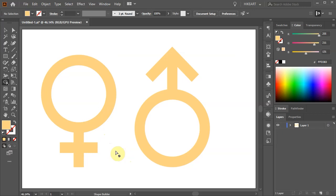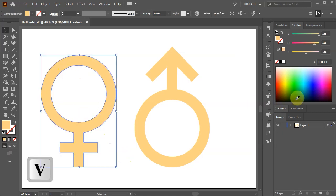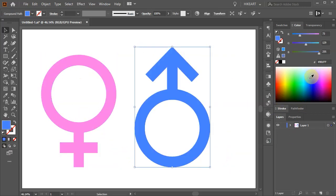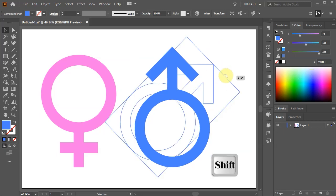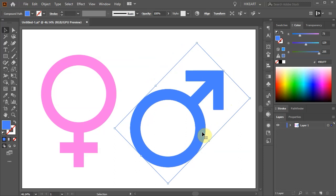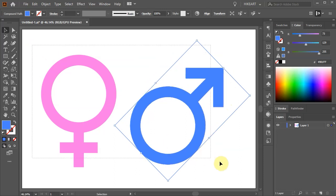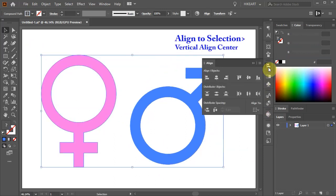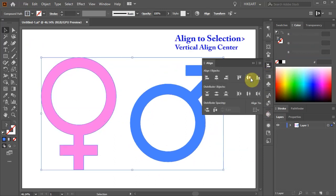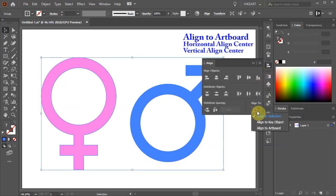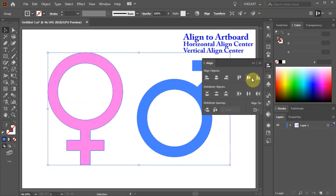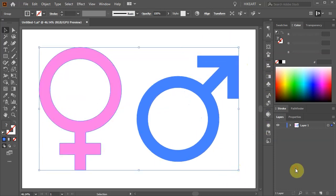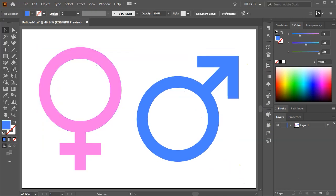Finally apply a different color. Rotate the blue symbol by 45 degrees. Select both symbols and align them vertically to the center. Now recenter everything on the artboard. Thanks for watching. Bye bye.